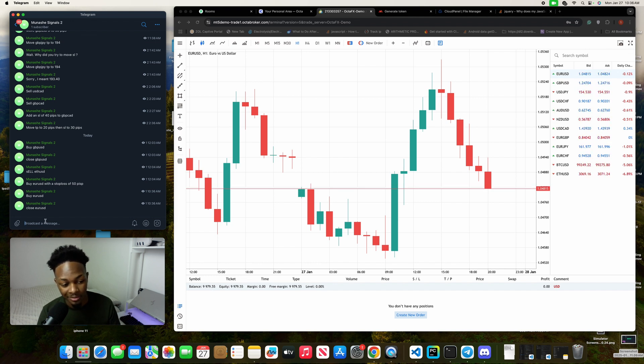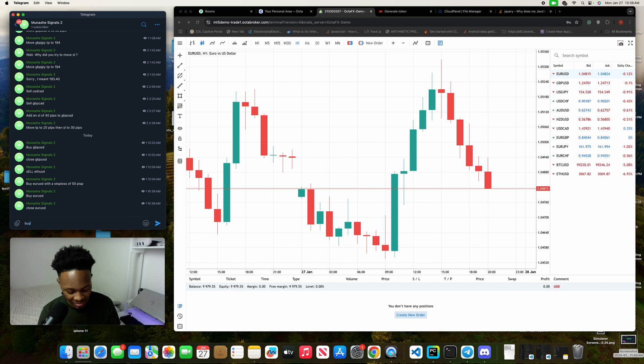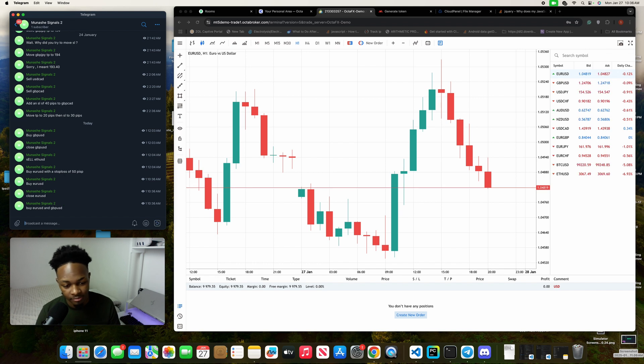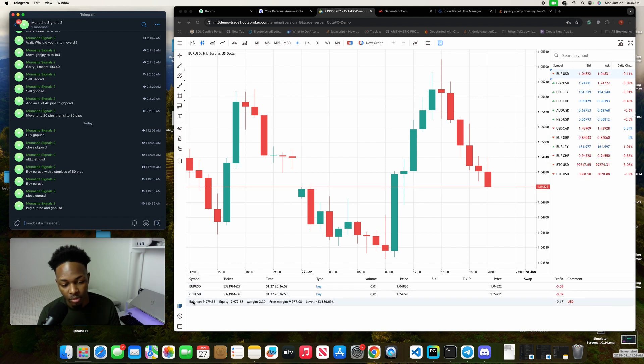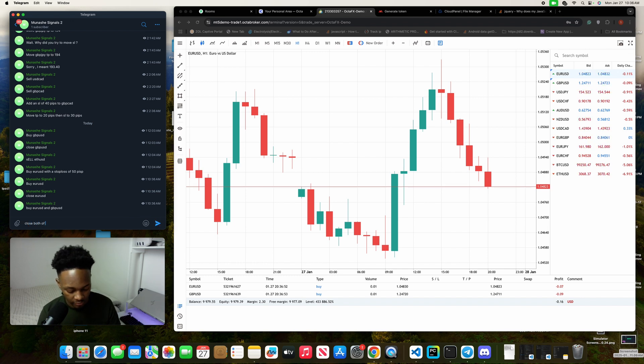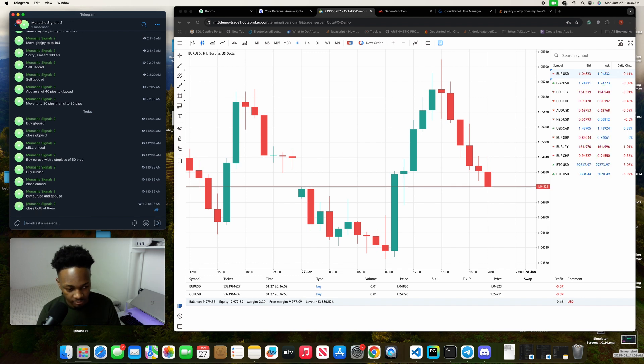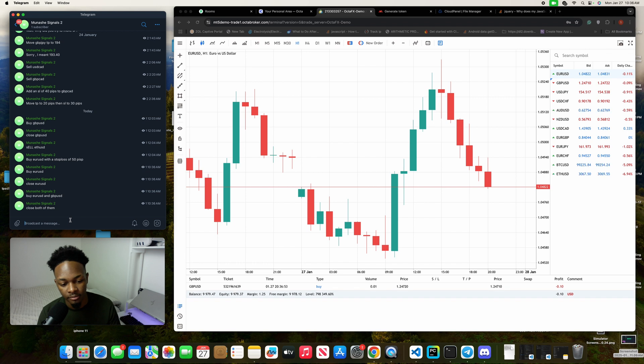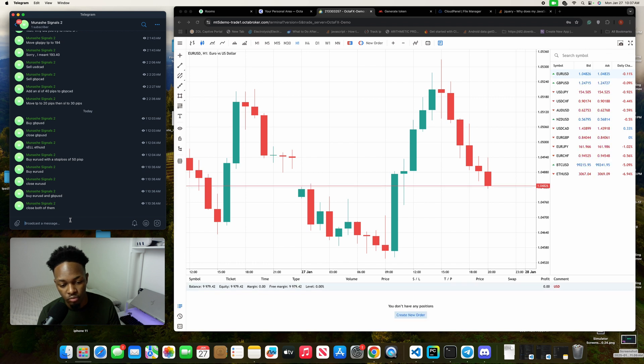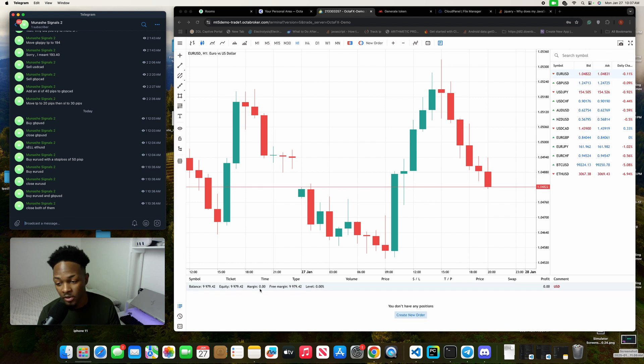If you want to buy like, let's say, two things at one time, you can say buy EUR USD and GBP USD. Let's send that. Then boom, both of them are opened, and then close both of them. Then boom, both of them are closed.